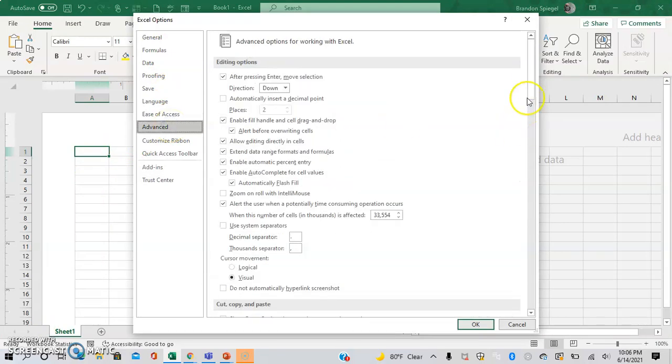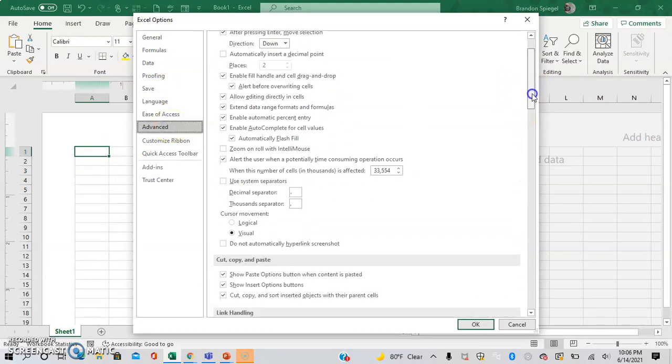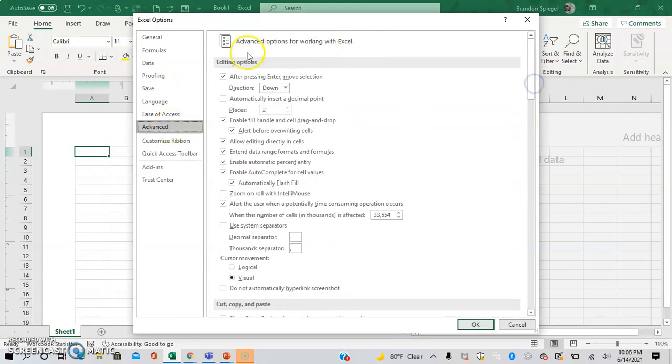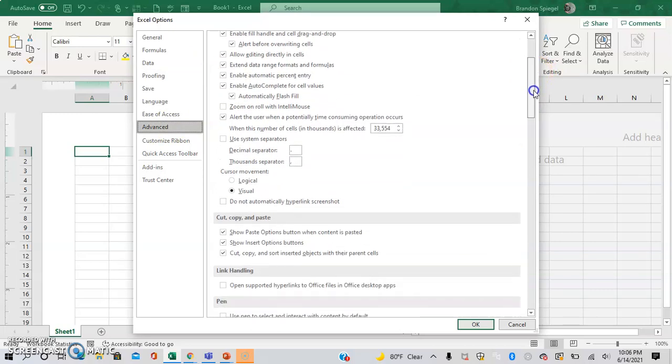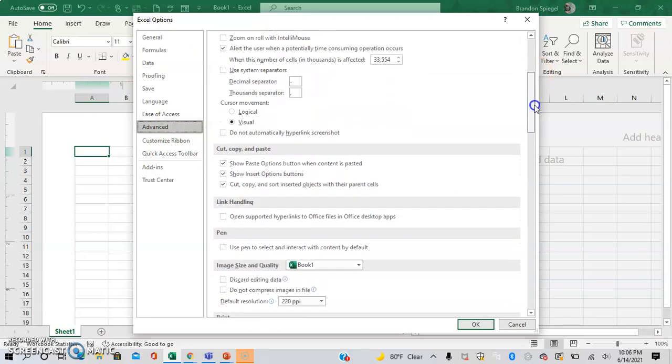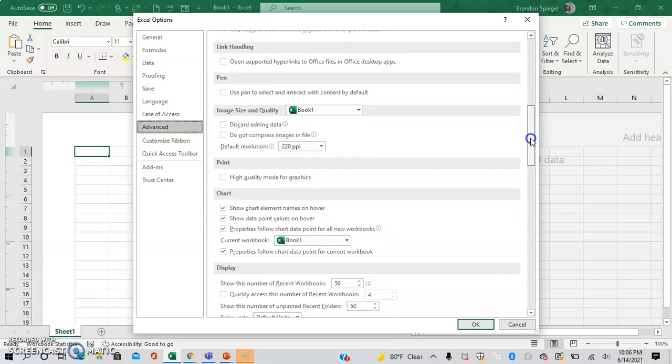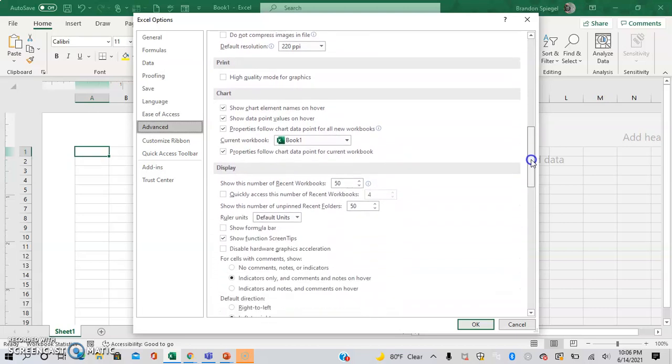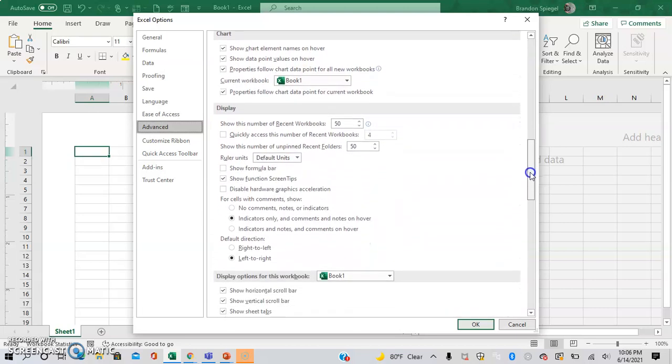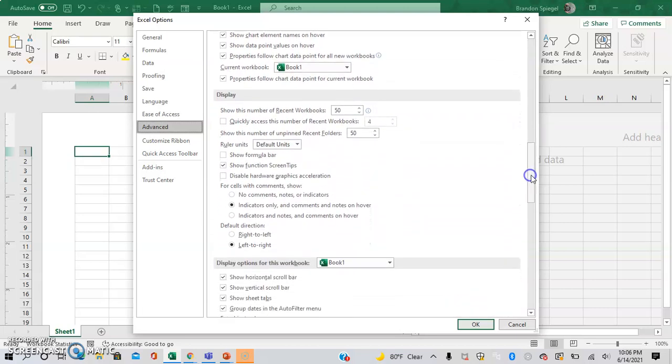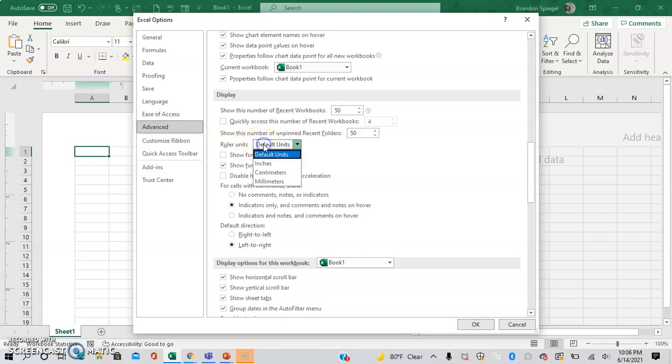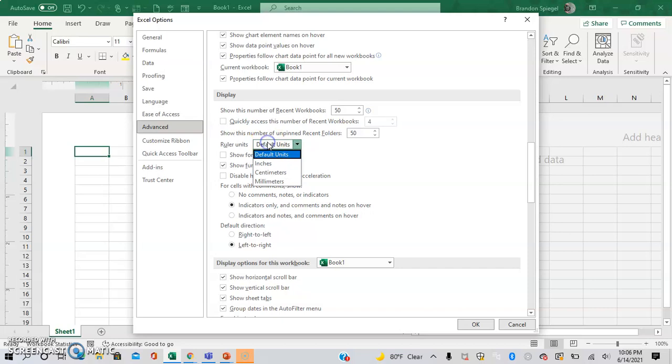Then you're going to scroll down until you see Display. Copy paste, link handling, pen, image size and quality, print, chart, and so on... Display. And then the ruler units right here, this is where you change it, which is about four down from the top after you get to Display.